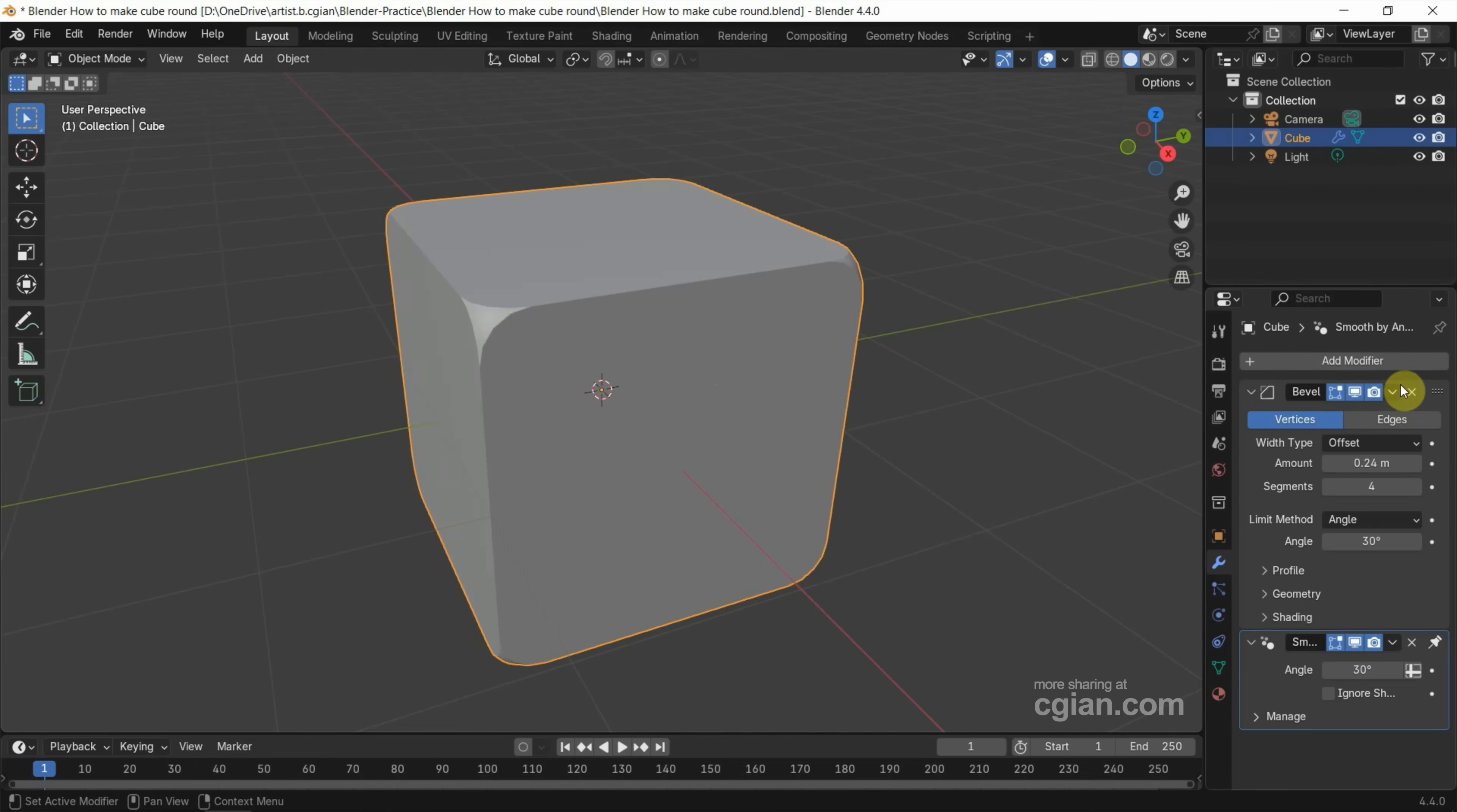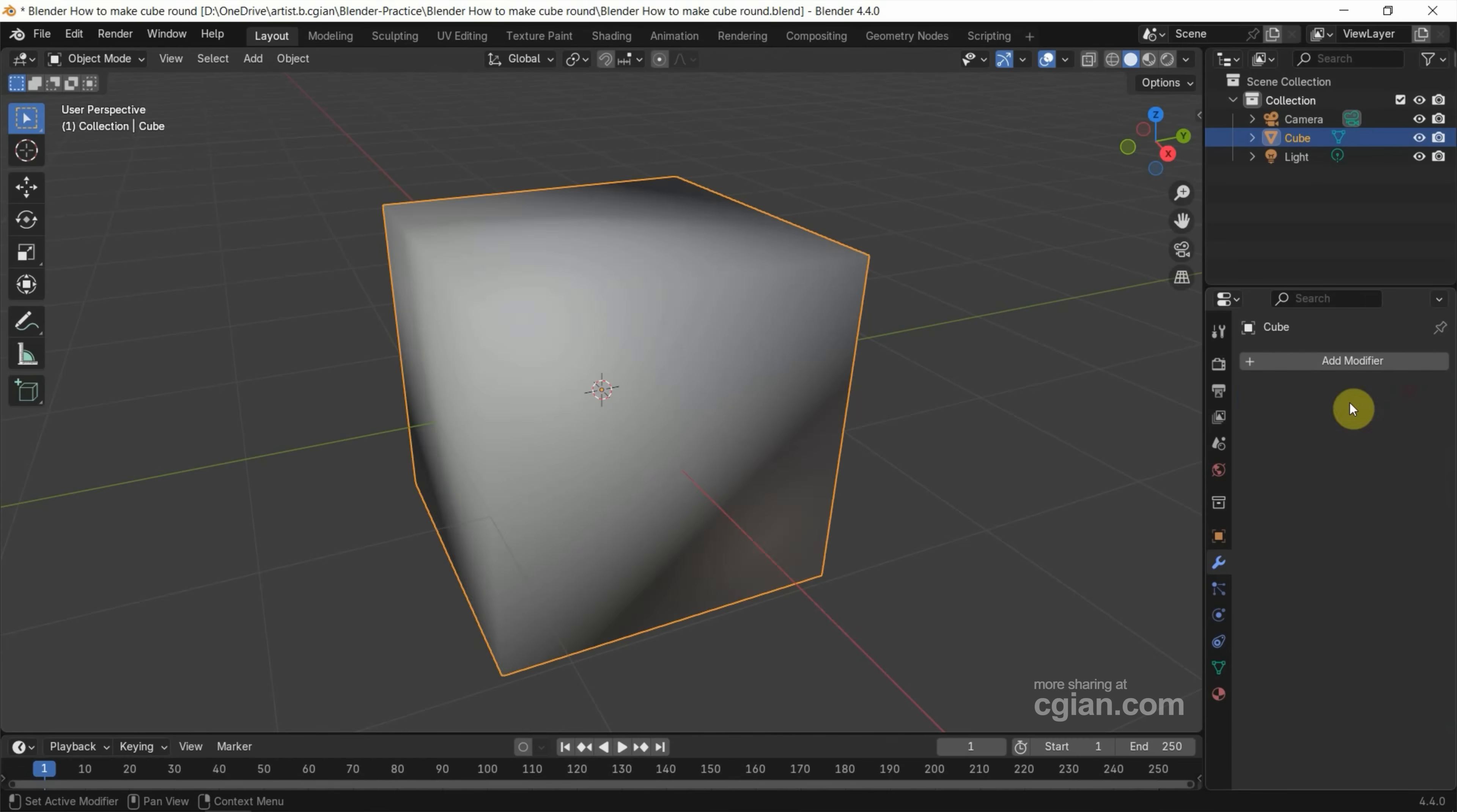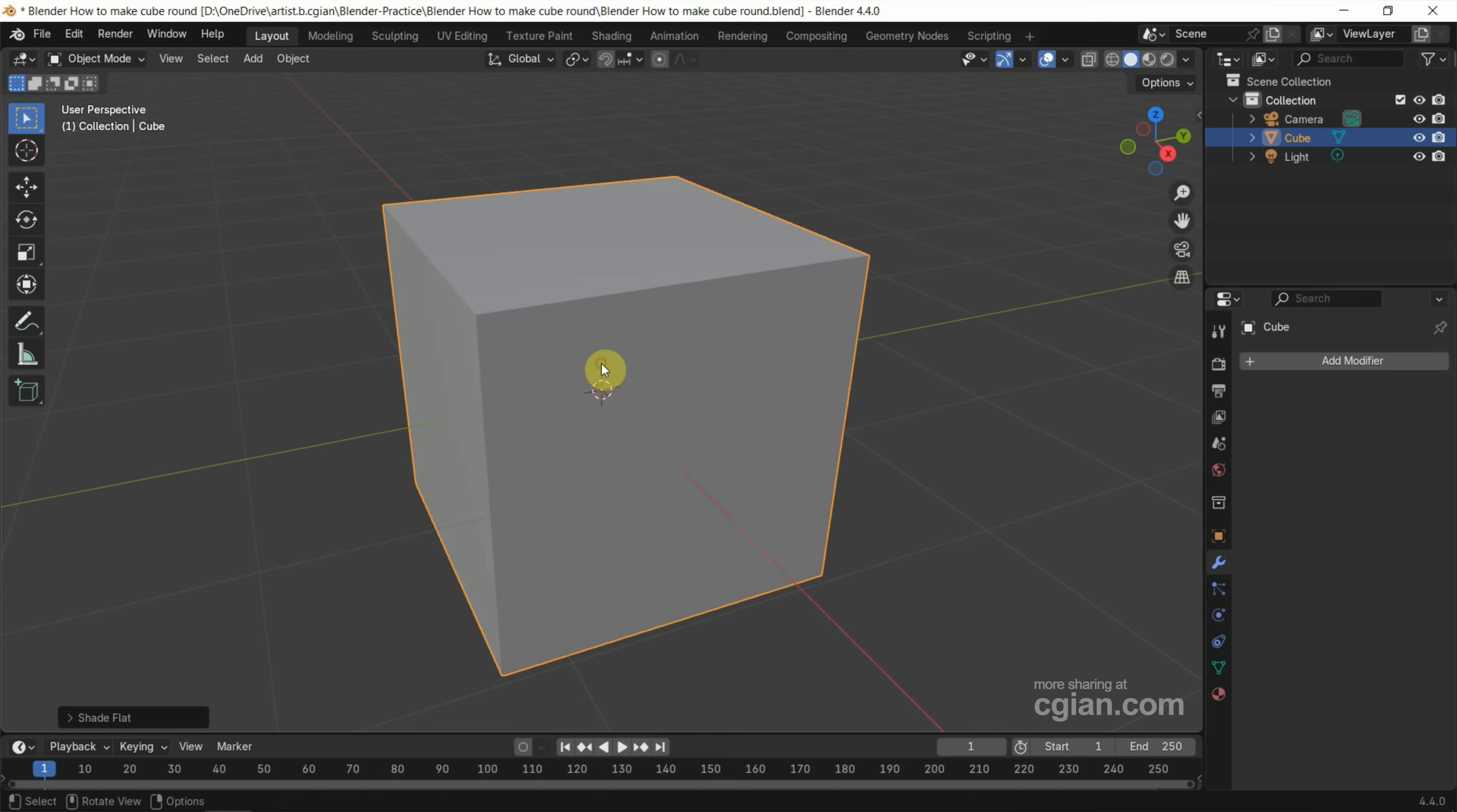If we want to round a specific edge or vertex, we can delete the Bevel modifier first. And I delete the Smooth by Angle modifier, and I right-click on the cube and Shade Flat to go back first. Now we can select the cube and go to Edit Mode.